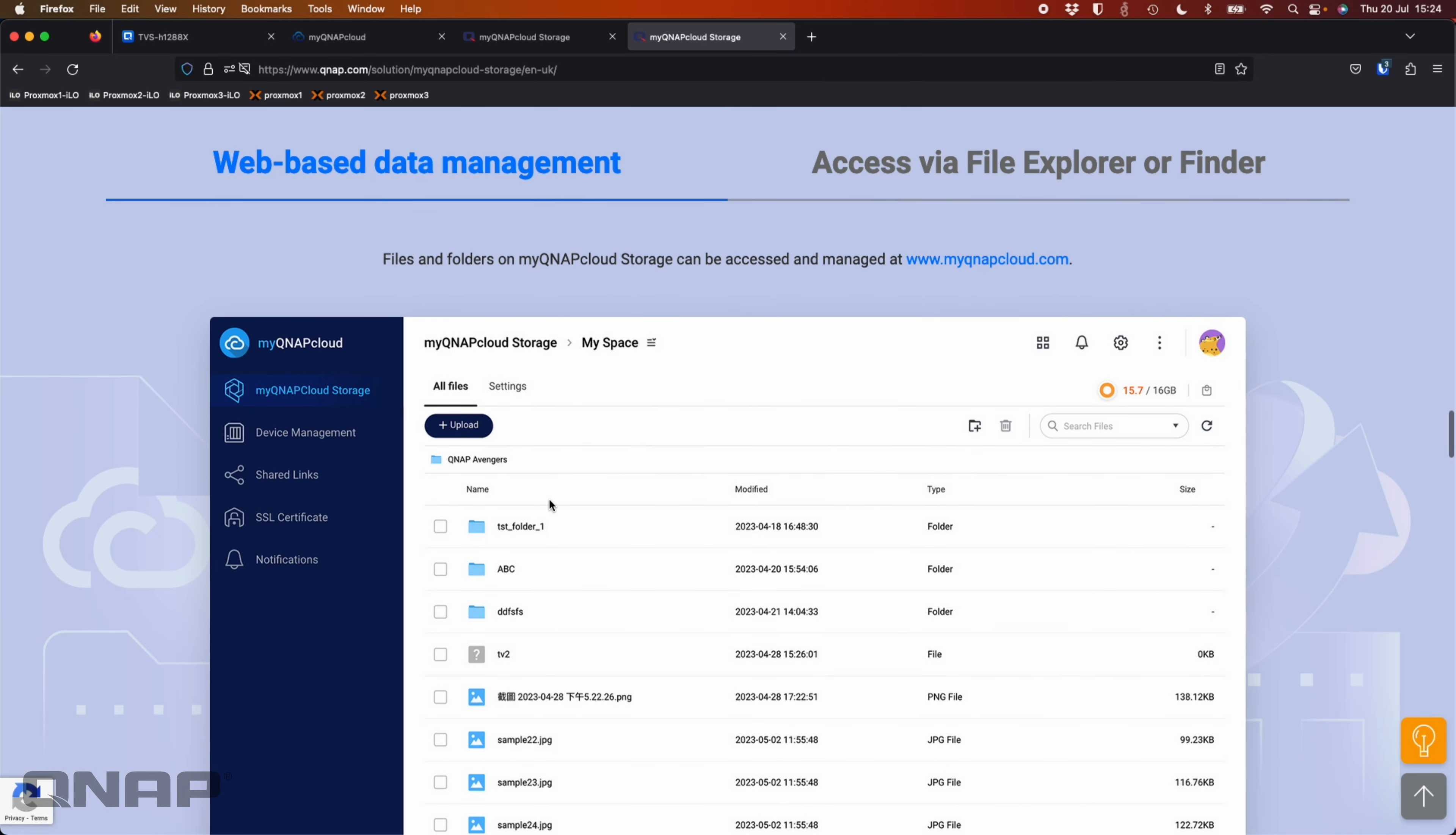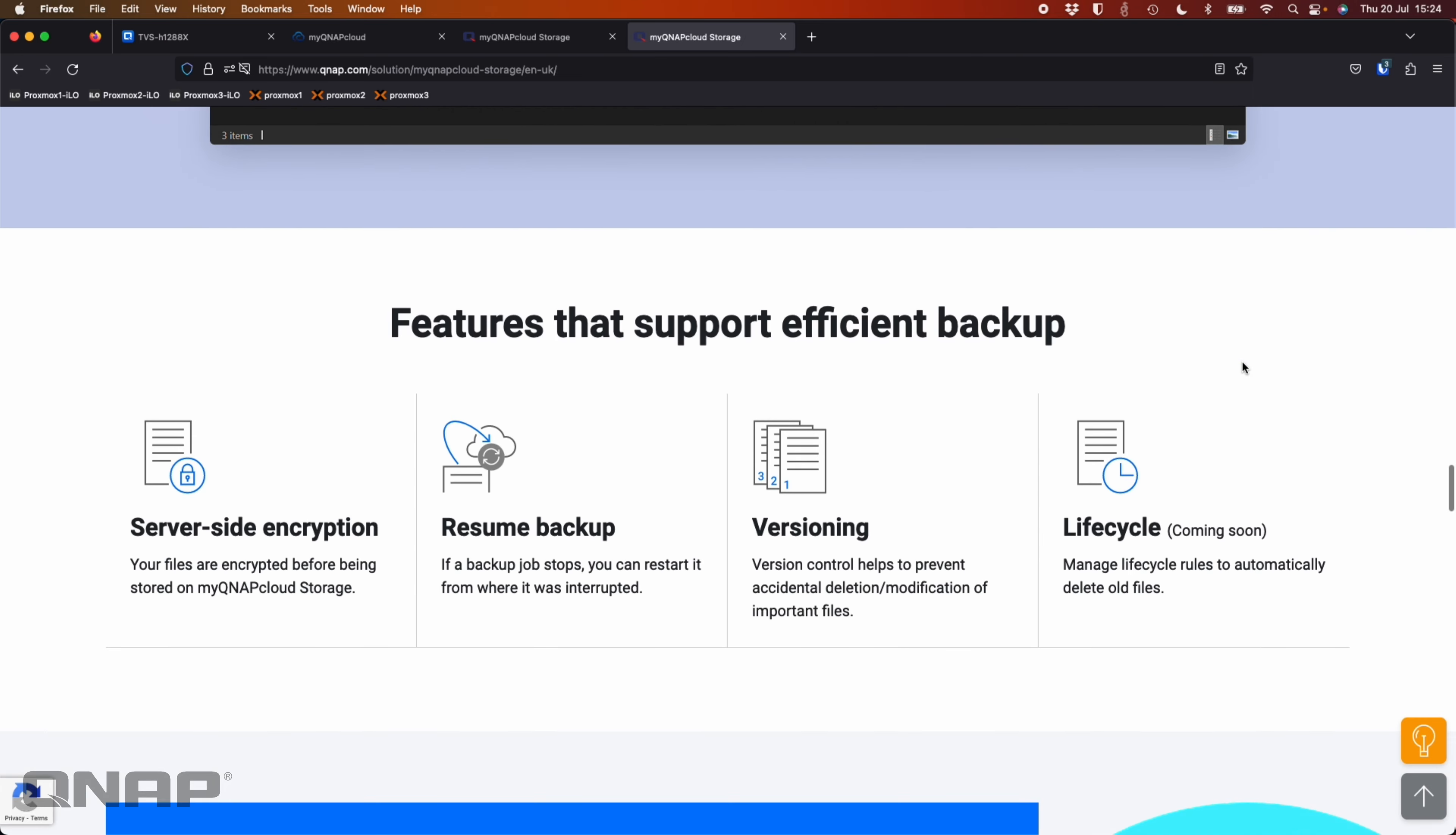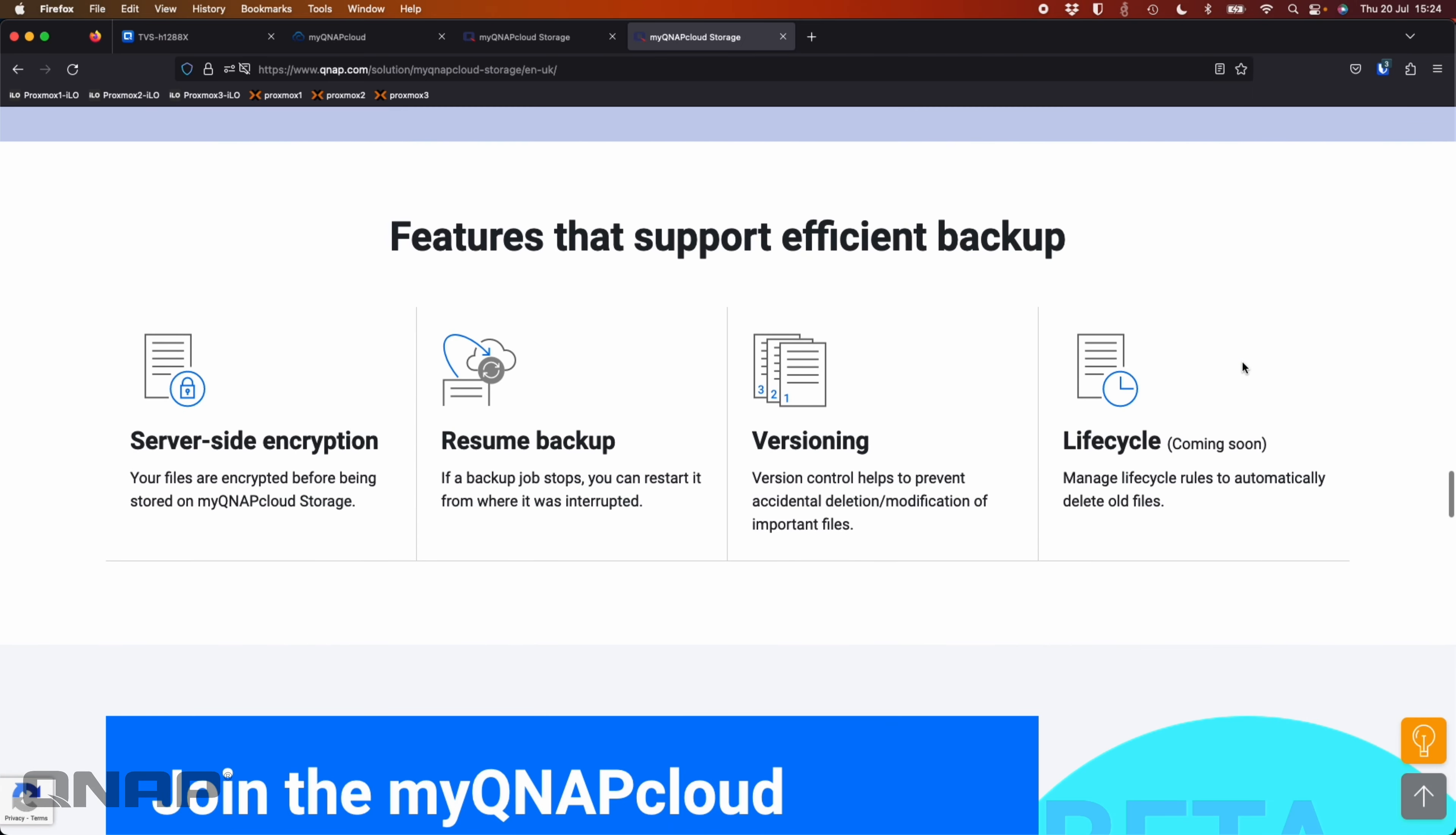Everything's managed through a web-based system, but you can also access it through things like File Explorer on Windows or Finder on a Mac. So once you've mounted it with hybrid mount to a NAS, the NAS is then able to share it out on the network so that you can access it through things like a mapped network drive or a network share, which is really efficient.